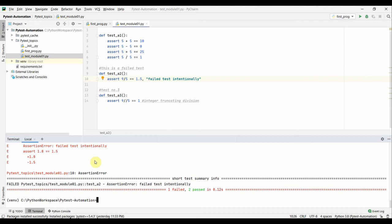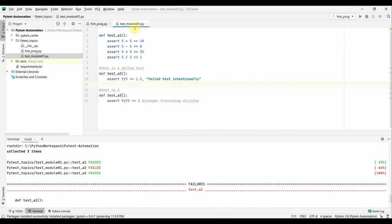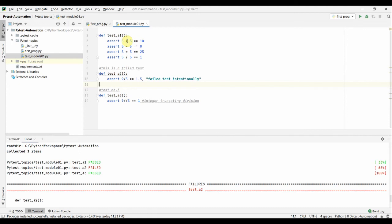Before we complete the session, let's recap the rules for writing pytest scripts. First, name all test files starting with 'test_' — this keeps things consistent and makes it clear to everyone that it's a test file. As shown here, the test module is named 'test_module'. This consistency is especially important when multiple team members work on the same project, making it easier to follow pytest naming conventions.